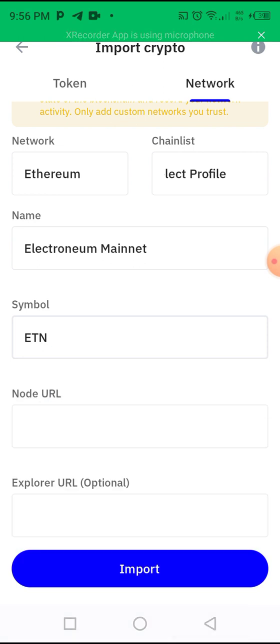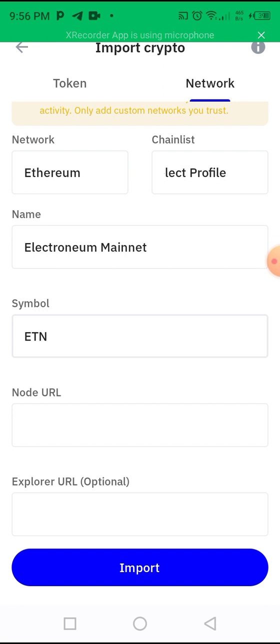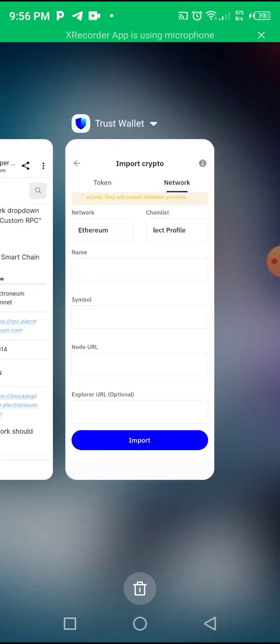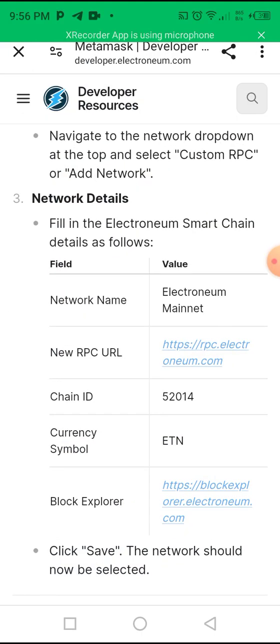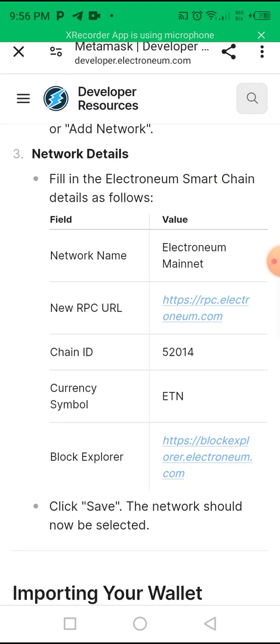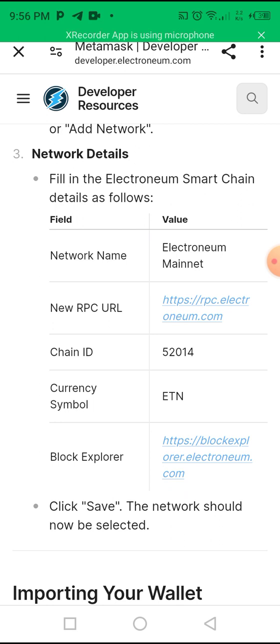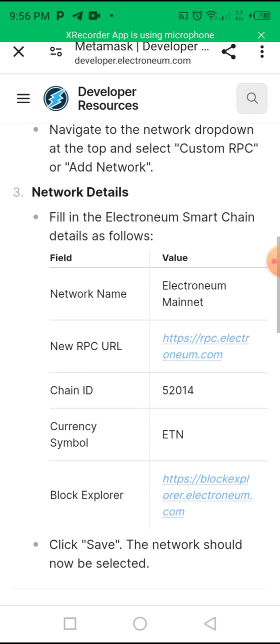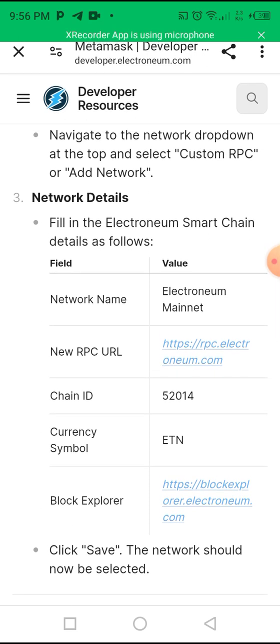Now we need the new RPC URL, so go and copy that one. You can see here that the currency symbol is ETN, which is why we typed it there. Now what we need is the node URL — you see the new RPC URL here.